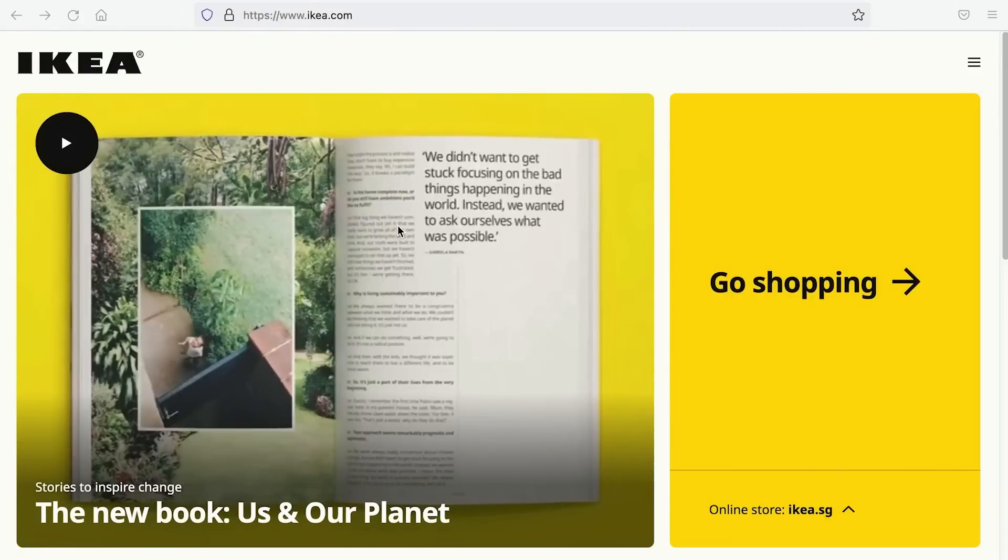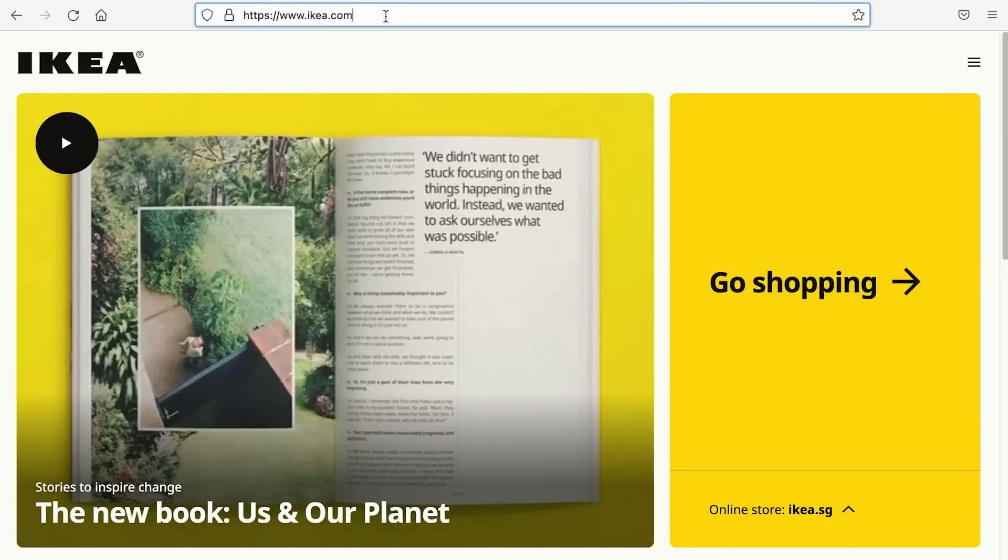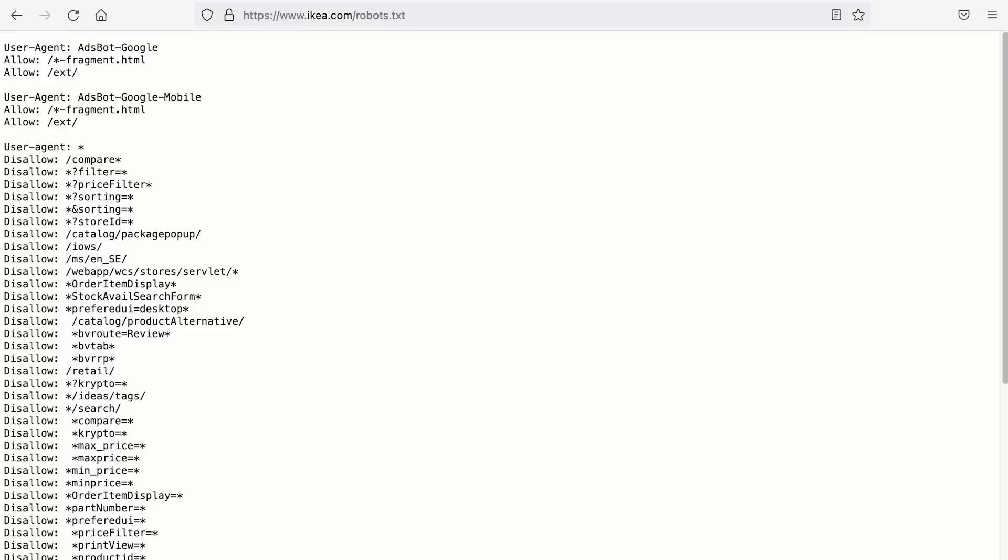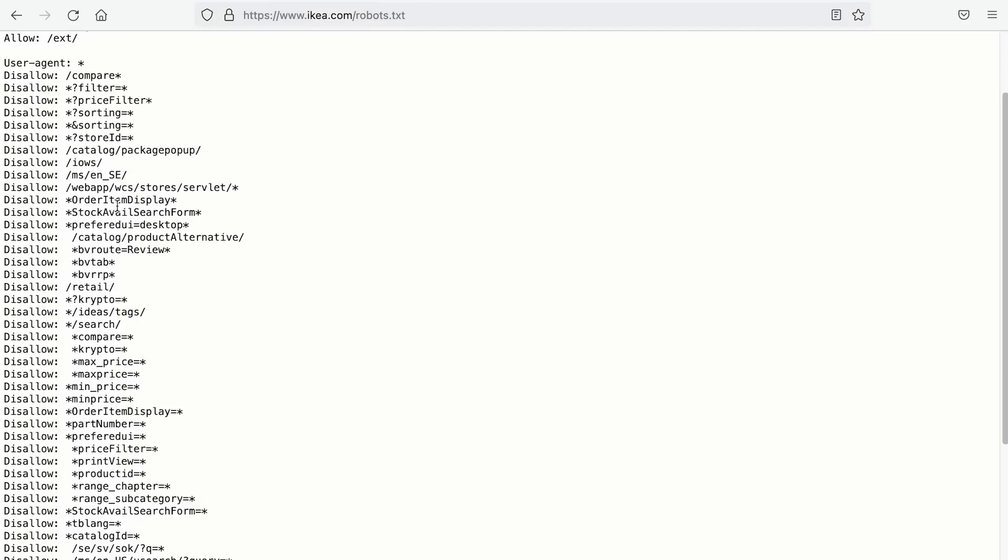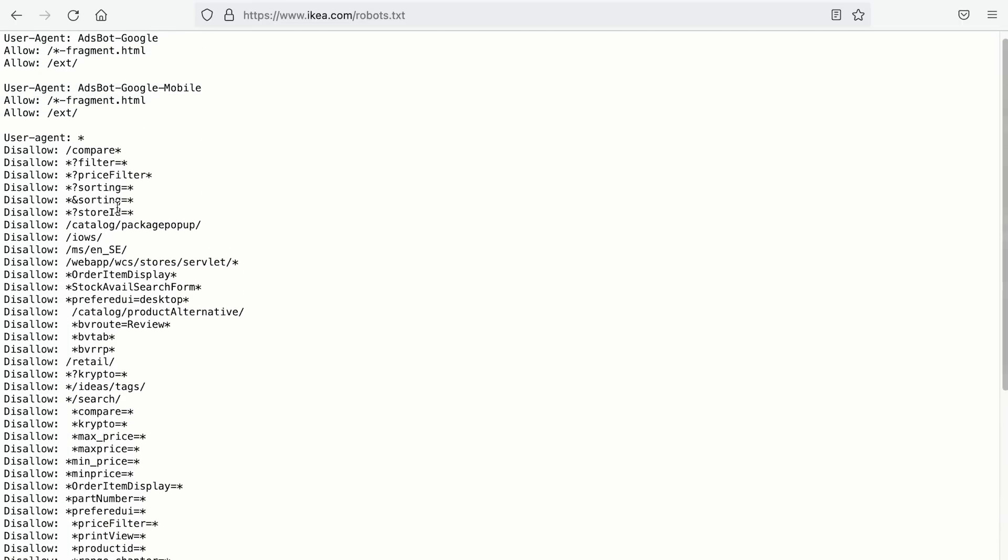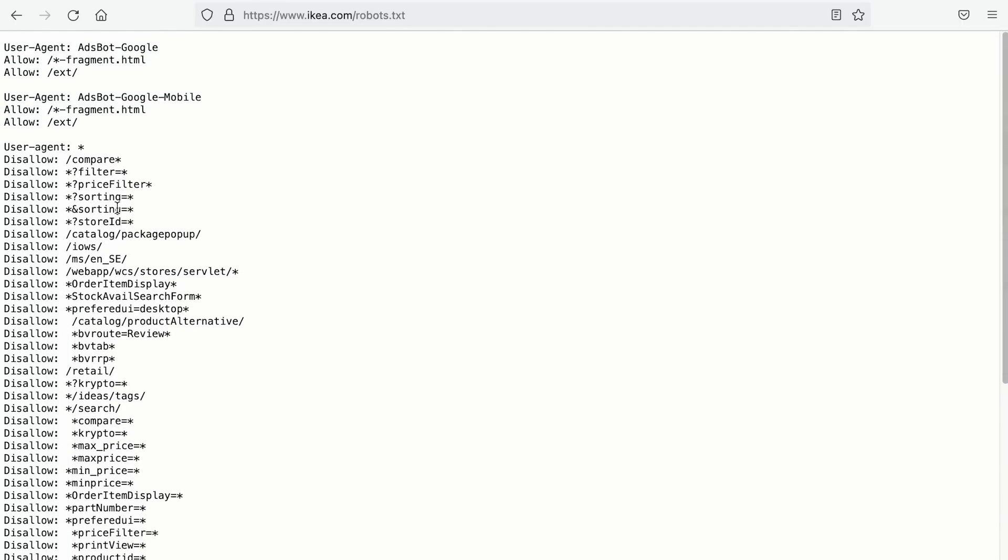A good example is IKEA. You know they are one of the largest furniture stores in the world and there are tons of products on their website. So if you go to their website and visit the robots.txt file, you will find that they are disallowing search engines to crawl their filters and sorting pages. There are so many of them. Don't worry. You will understand the robots.txt language in a while. What are these asterisks, slashes and everything.